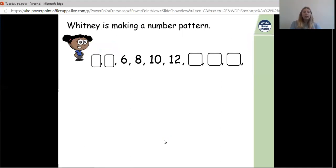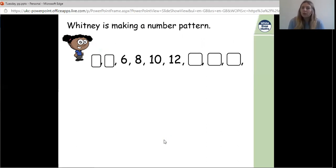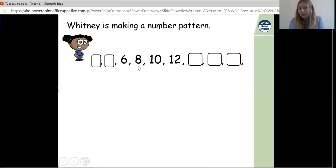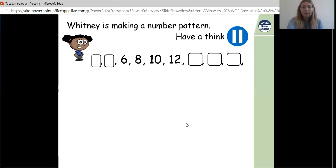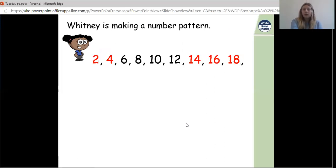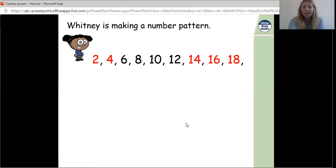Whitney is making a number pattern. We've been given 6, 8, 10, and 12 — I know those numbers are in a particular times table. Pause the video and see if you can work out the other missing numbers on this number track. Here are the answers: this is our two times table, which we've been looking at a lot during this lesson — it is our even numbers. So: 2, 4, 6, 8, 10, 12, 14, 16, and 18.